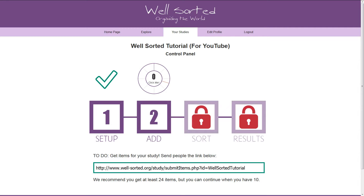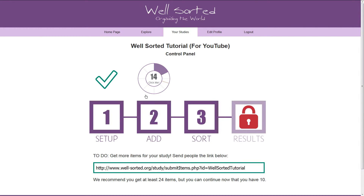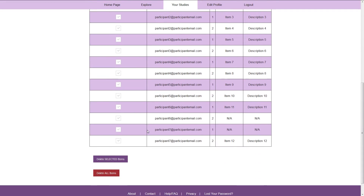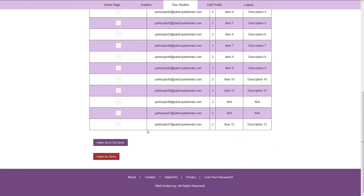But WellSorted will keep track of who has responded. Here is how the panel might look a couple of days later. The wheel has started to fill up, and if we click on it, it will show a list of who has responded and the responses. Take a moment to check the responses make sense, especially if you've asked people to put N.A. in some of the boxes. If you see responses which should be deleted, simply tick the corresponding boxes and then click the purple delete button.